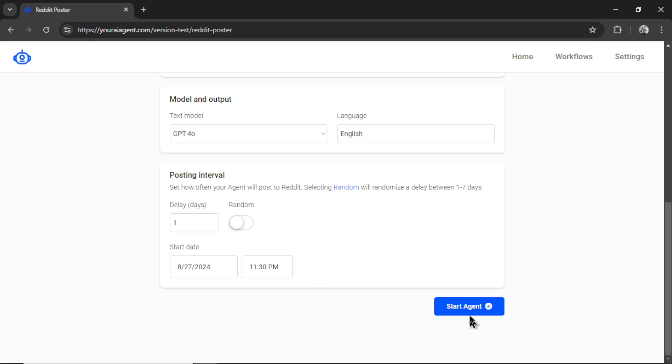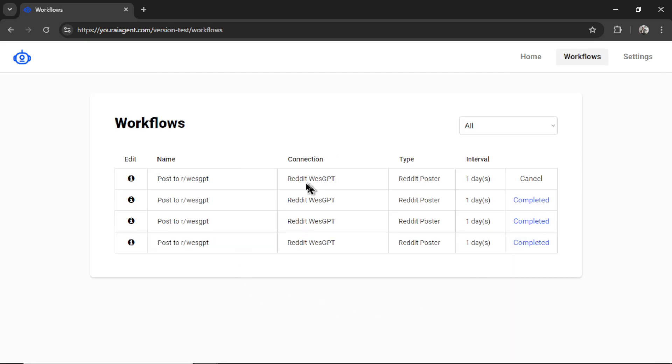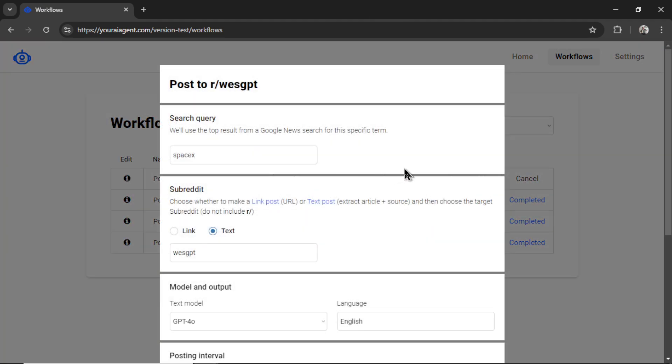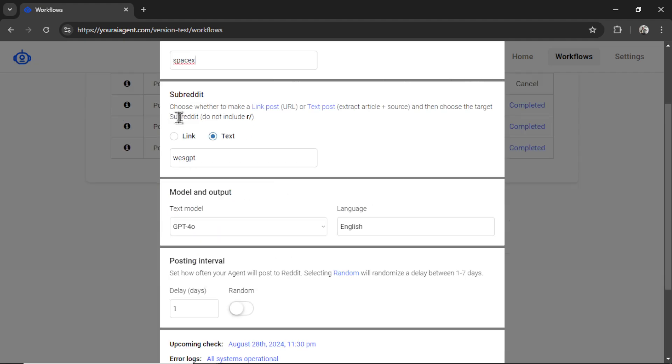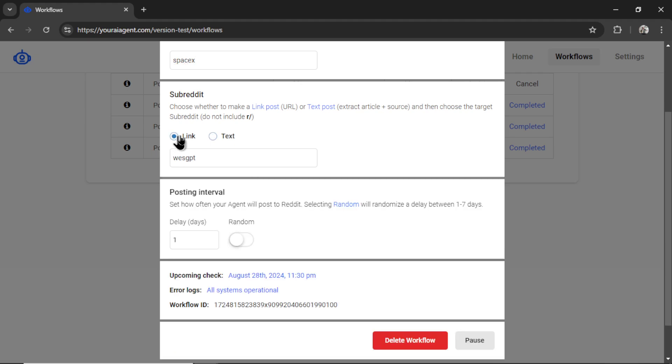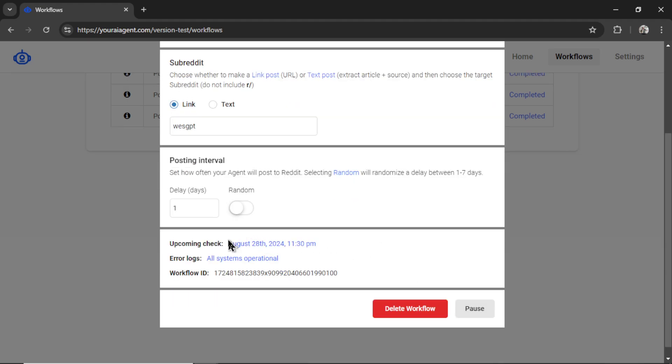So I'm going to click start agent, it's going to take you to the workflows page, where you can see your most recent workflows, you can cancel it at any point, I can click the info button to edit it, change the search query, the subreddit, maybe now I want to only post link posts, I can do that. You can see when the next Reddit post is going to happen.